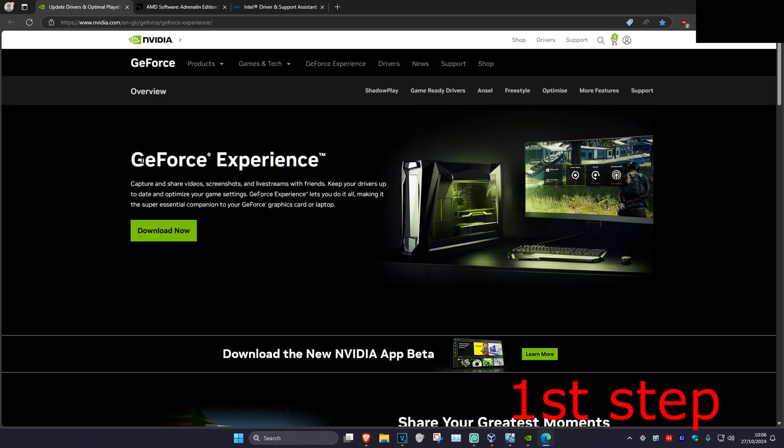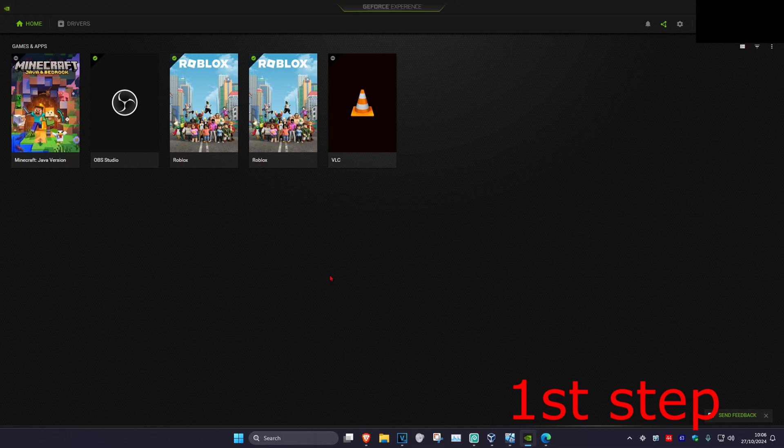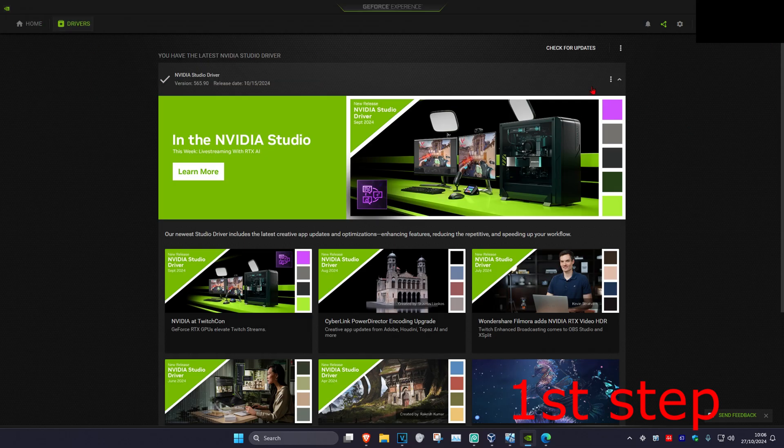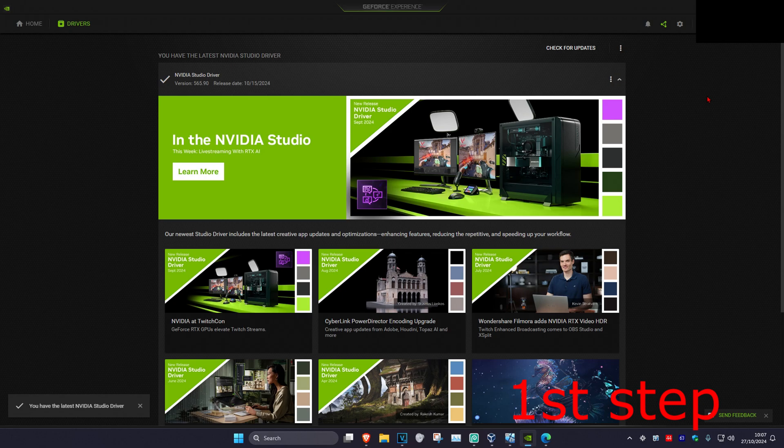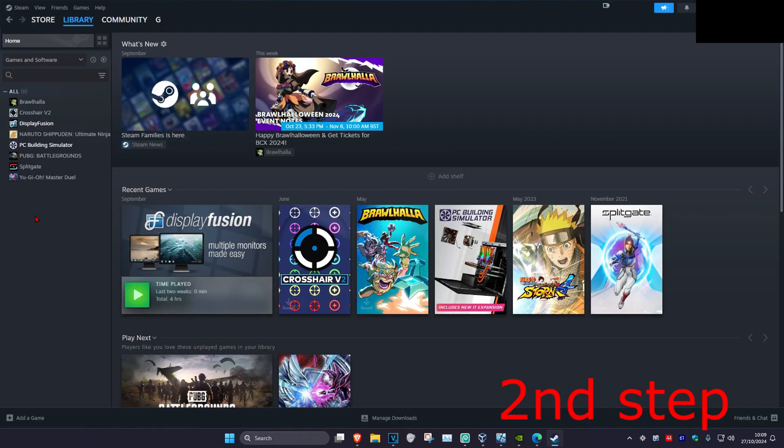For NVIDIA graphics cards, use GeForce Experience. Once you're in the software, click on the Driver tab and then click Check for Updates. Make sure your graphics card drivers are fully up to date.